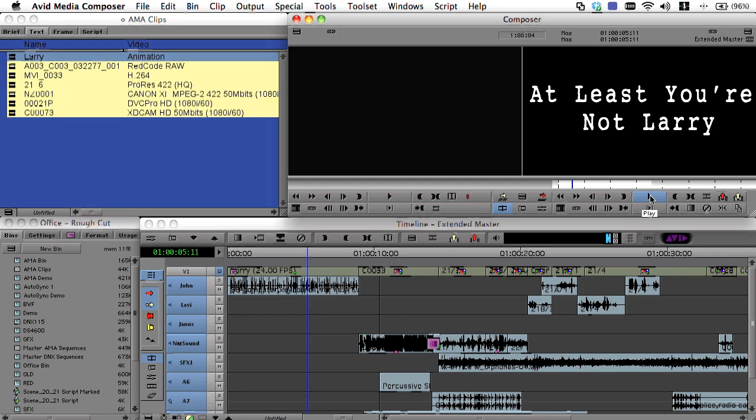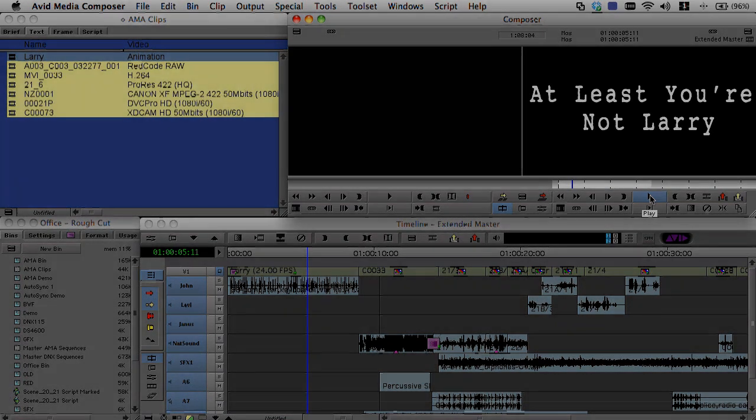To stay on top of all the formats and functions supported by AMA, please check out avid.com backslash AMA.